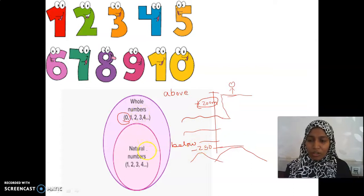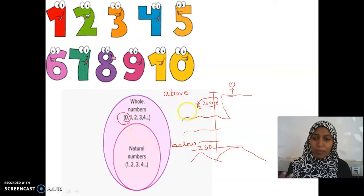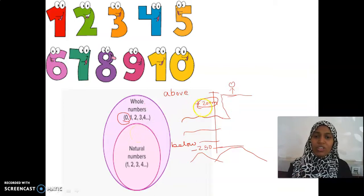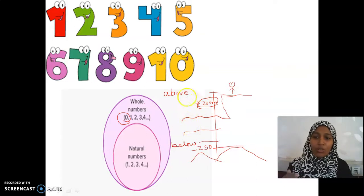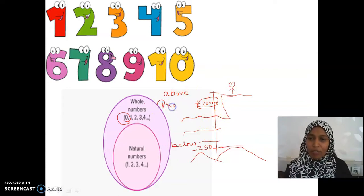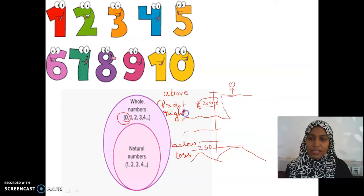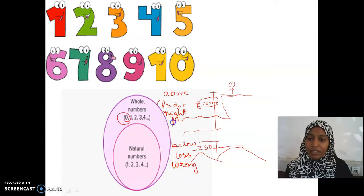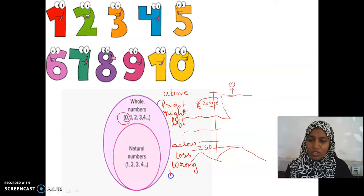So far we knew natural numbers and whole numbers — all these numbers had no sign. But now we came to a situation where we should have differentiation between two concepts: something above, something below. And similarly, profit and loss, right answers and wrong answers. Left side, right side. It all depends upon the situation how we consider.